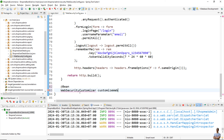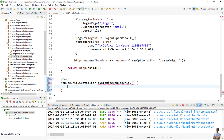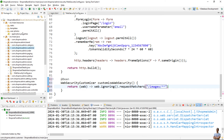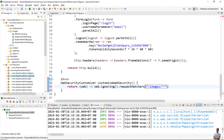To allow static resources we return a new object of type WebSecurityCustomizer using a lambda expression, like this: web.ignoring().requestMatchers. I want to allow static resources in images, so I specify the URL pattern as /images/** — the double asterisk indicates that all files under this images directory will not be checked by the Spring Security filter.